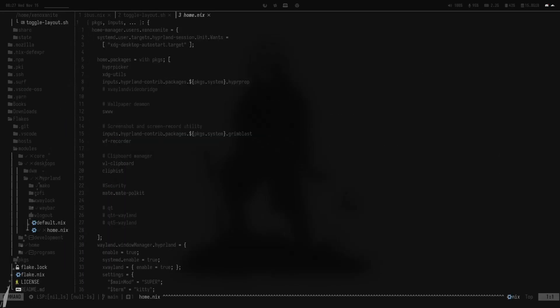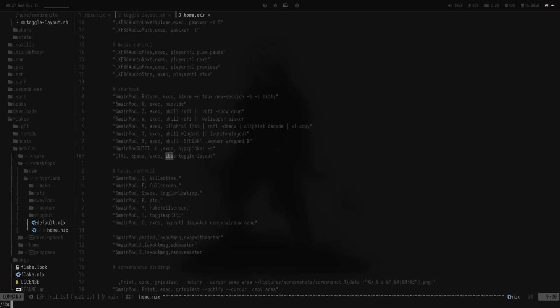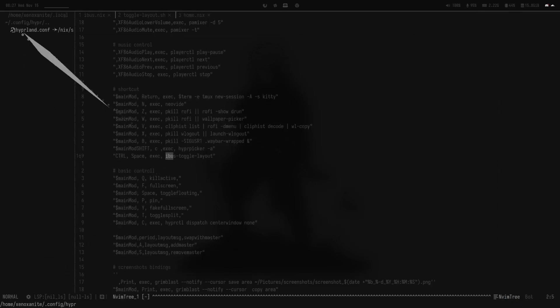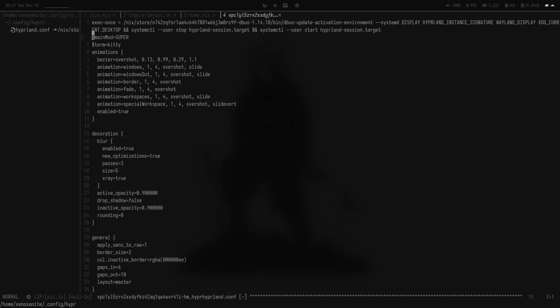And execute the script by a keybinding in Hyperland. Here you can see my configuration, how I'm doing it. When I press Ctrl plus space, it executes the script and changes my keyboard layout.